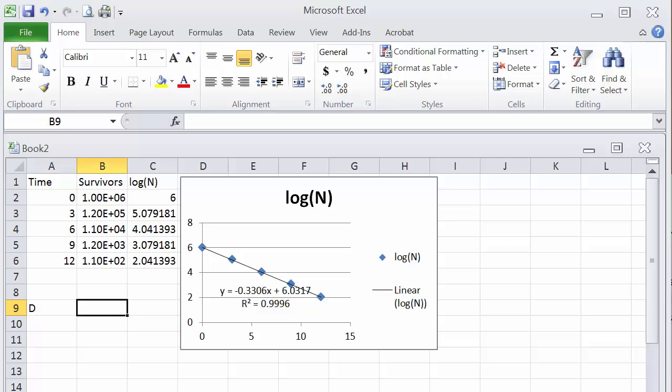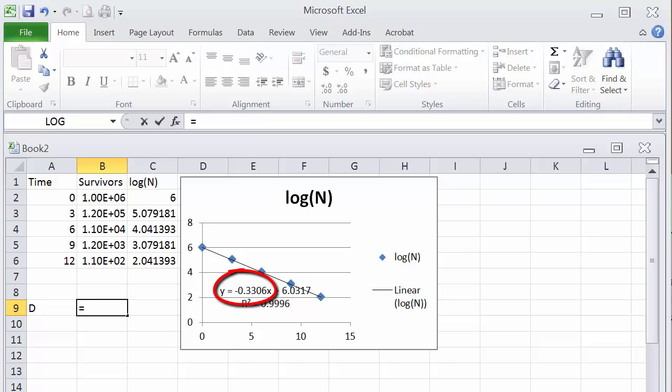Now in that equation, we are interested in the slope. Note that we can obtain D value by taking the negative of the inverse of that slope value from this line. So note two things: we have to take a negative and the inverse of the slope.